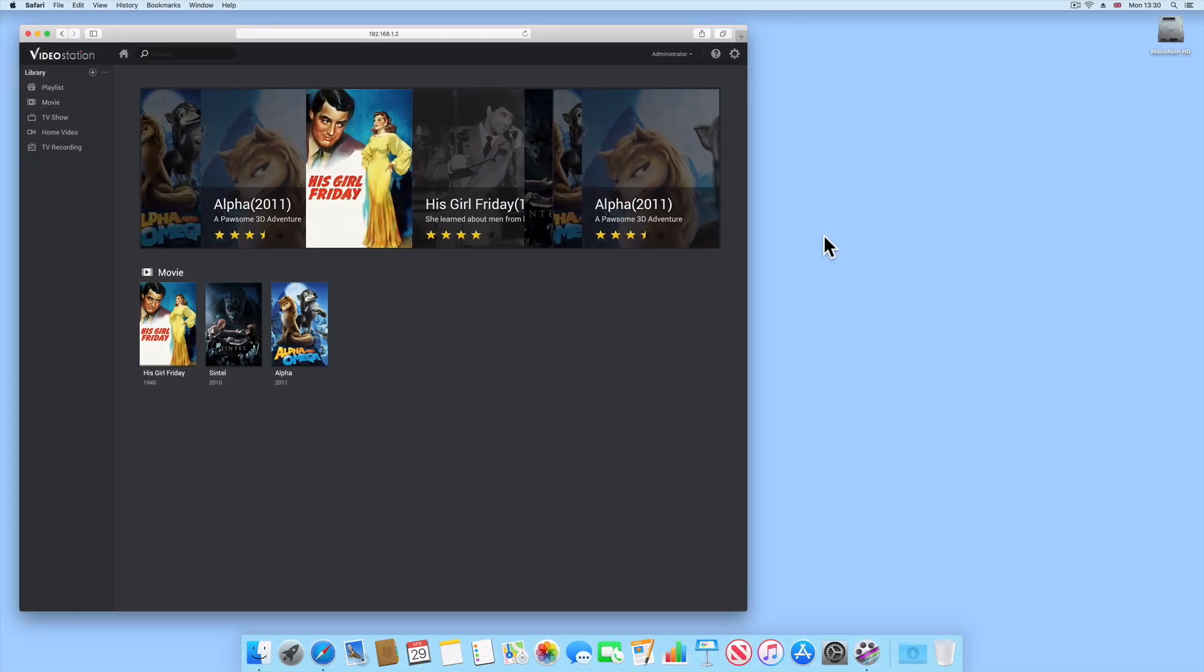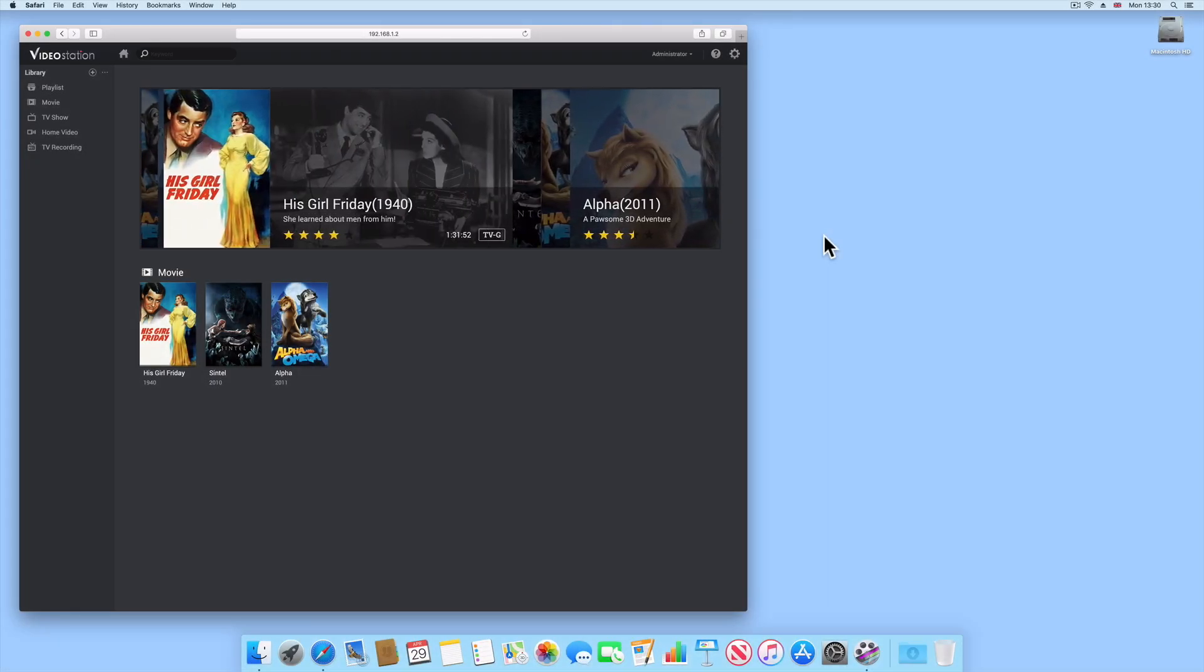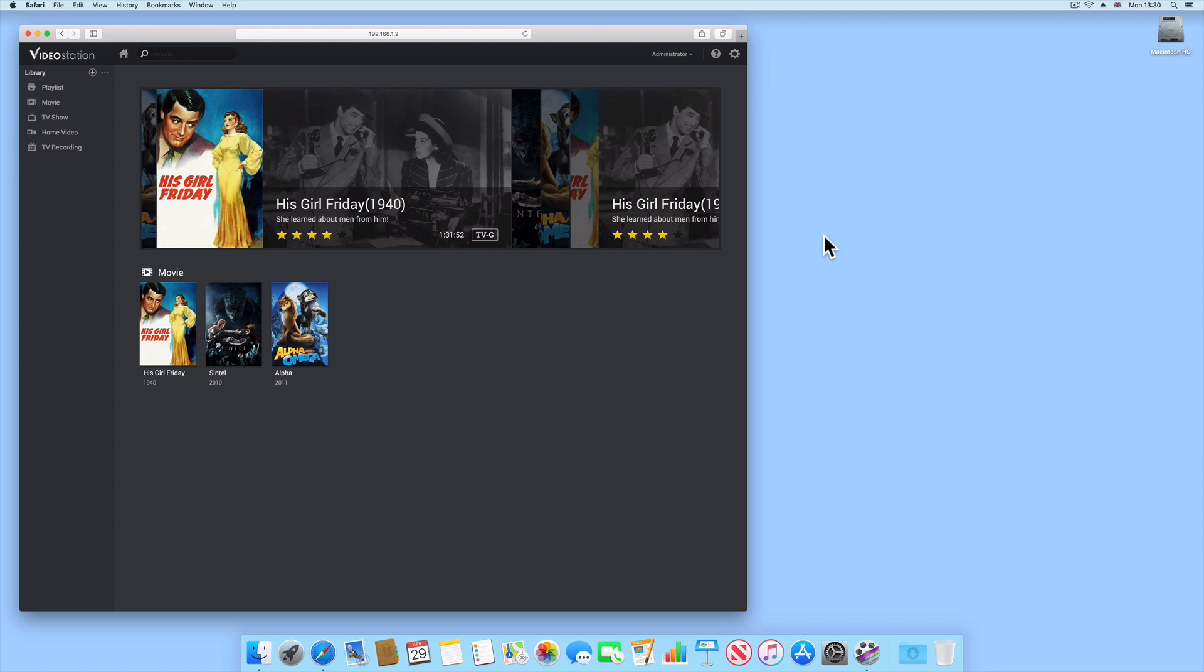When adding movie files to VideoStation, VideoStation will automatically provide that film with the correct poster art and metadata. However, you might find that there are certain instances where VideoStation incorrectly identifies a film and displays the wrong movie data.